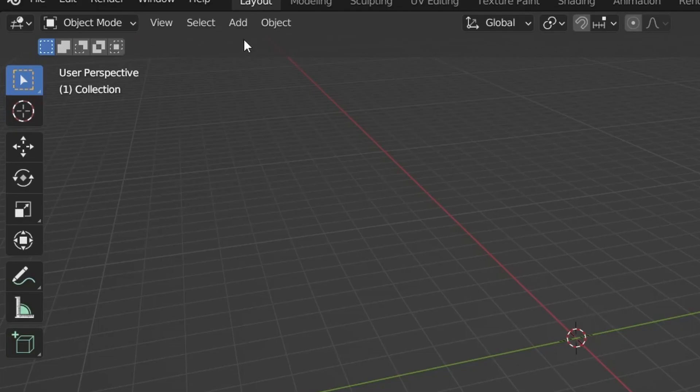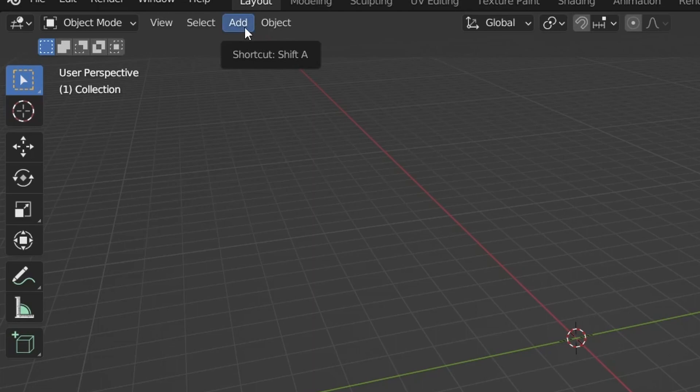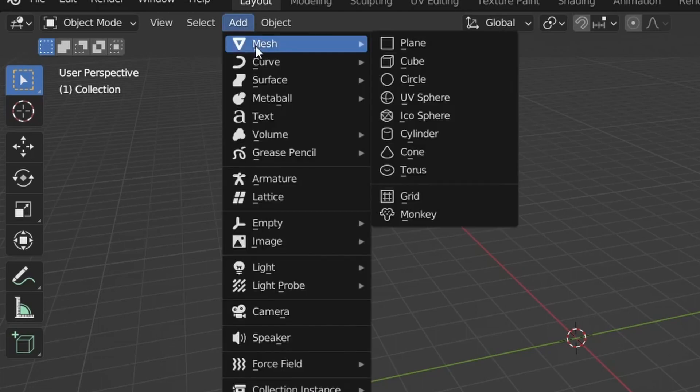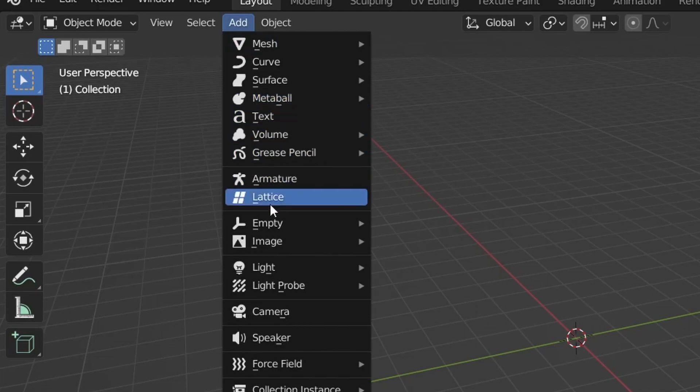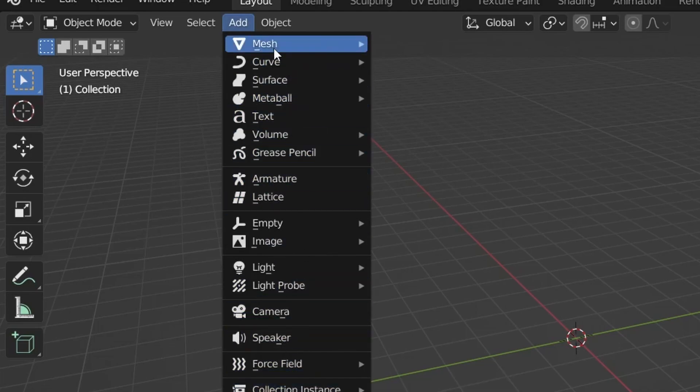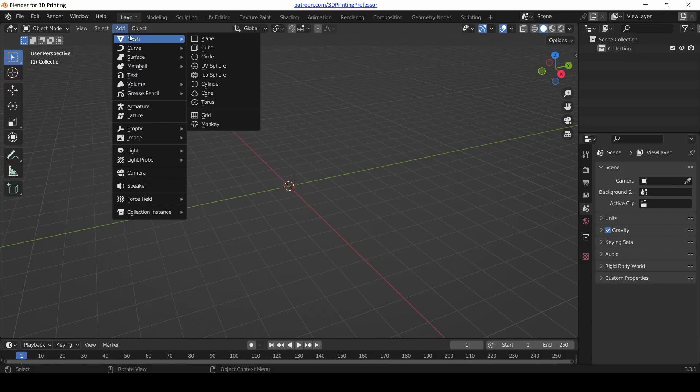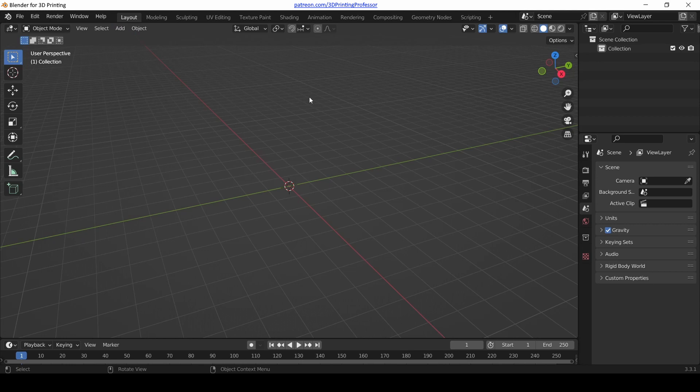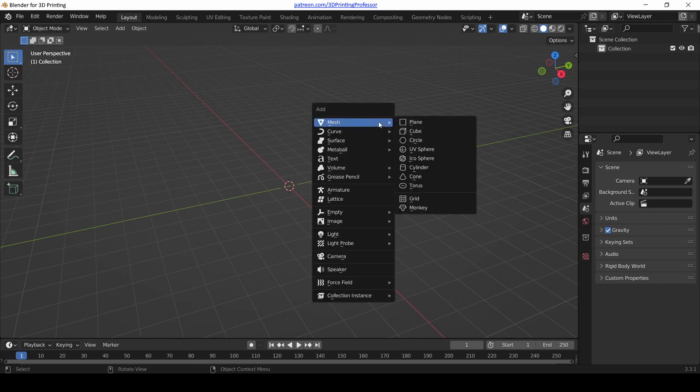How do we add objects in Blender? Method number one: notice at the top of the 3D view there is an Add menu. Click that and we have this menu of all sorts of options that pop up. Before we select any of them, I'm going to select away from the menu because I'm going to show you how to pull that up wherever your mouse is, and this is super useful.